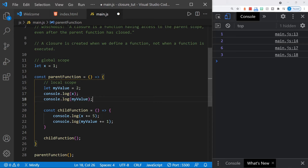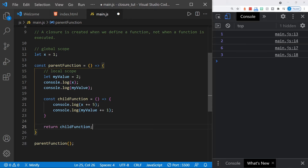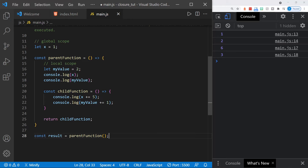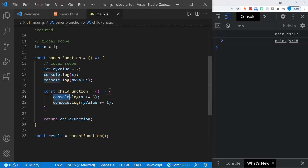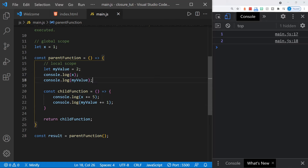Now let's change this function to give the child function access to these scopes even after the parent function has closed. Instead of calling the child function inside the parent function, we need to return the child function — we're returning the child function itself when the parent is called. If we set result equal to the parent function and save, notice we don't get any result from the child function on lines 21 and 22 — it hasn't been called into action. We just returned the function itself, so all we got was what the parent logged on lines 17 and 18, and it returns the child function.